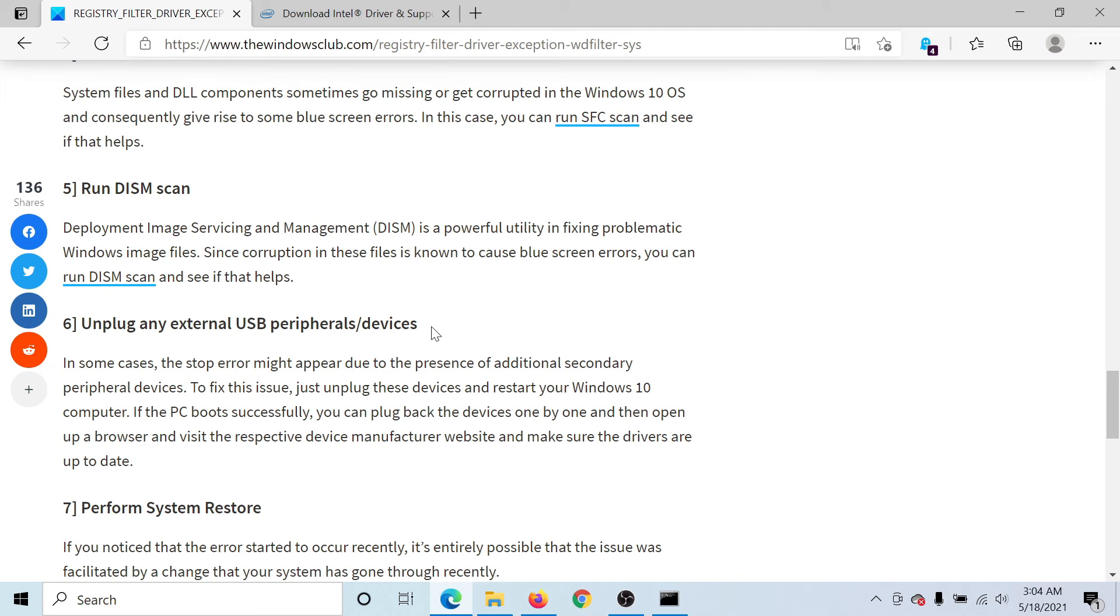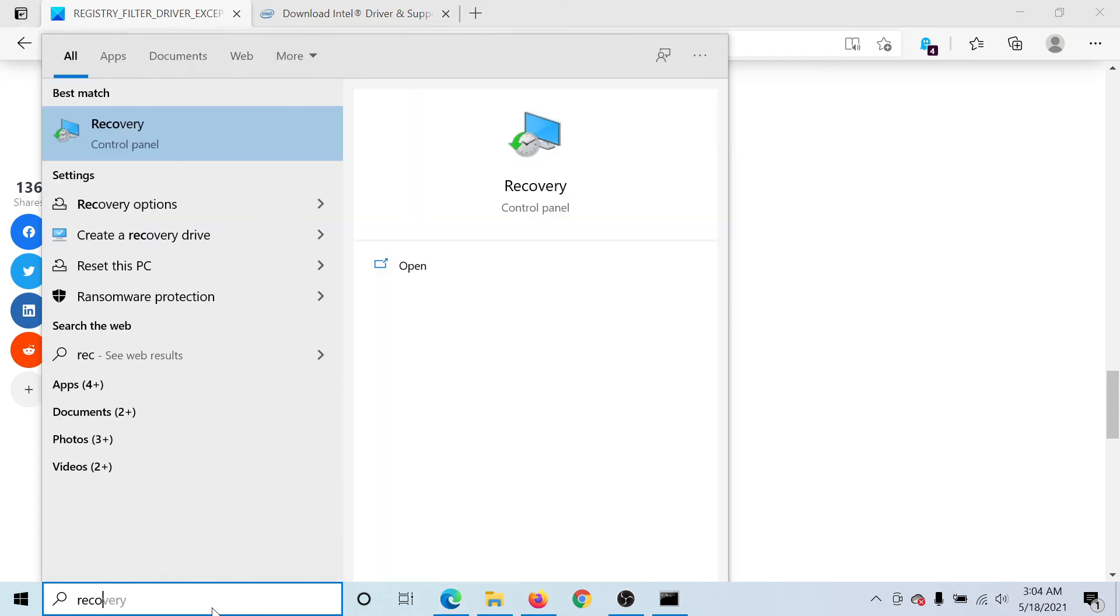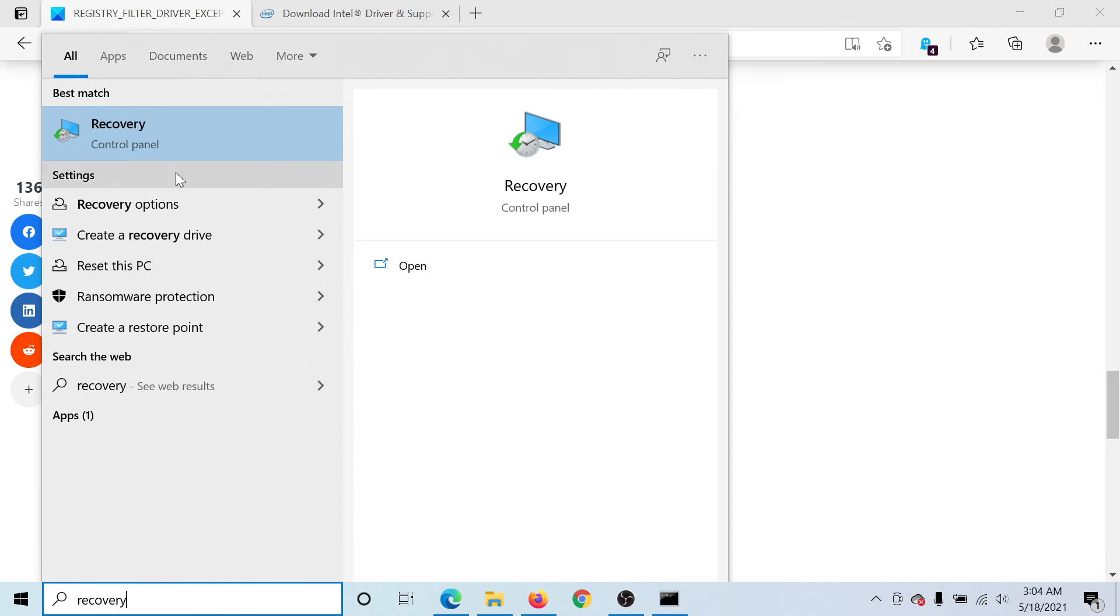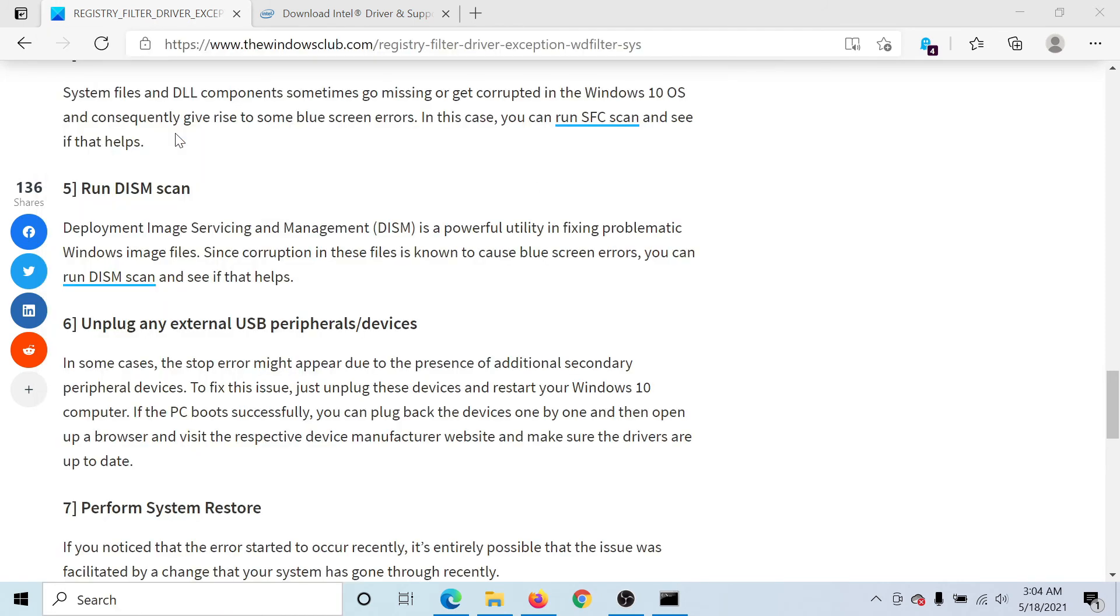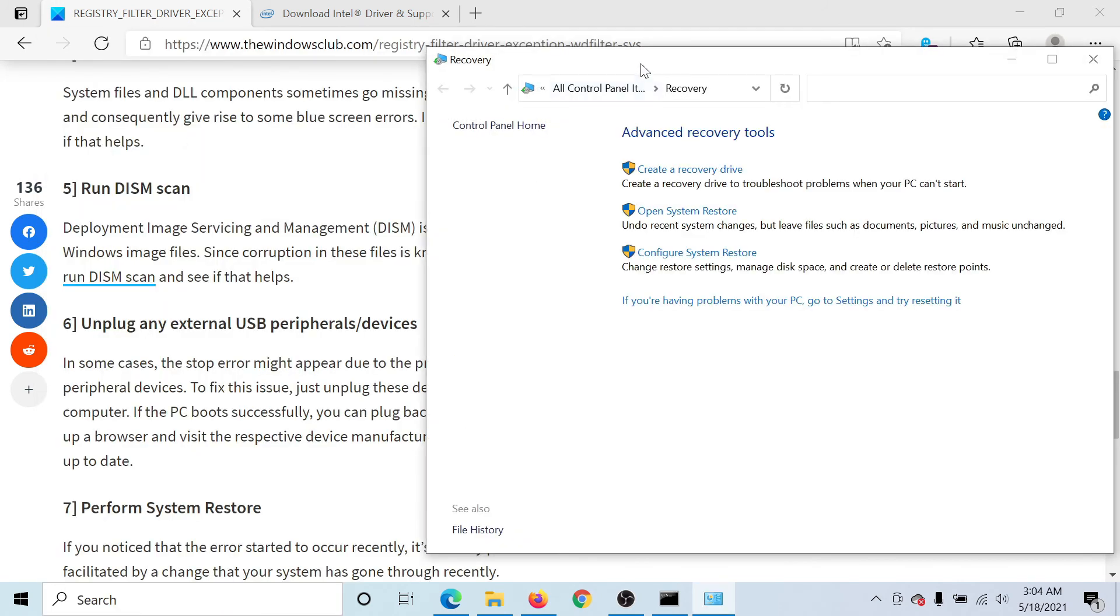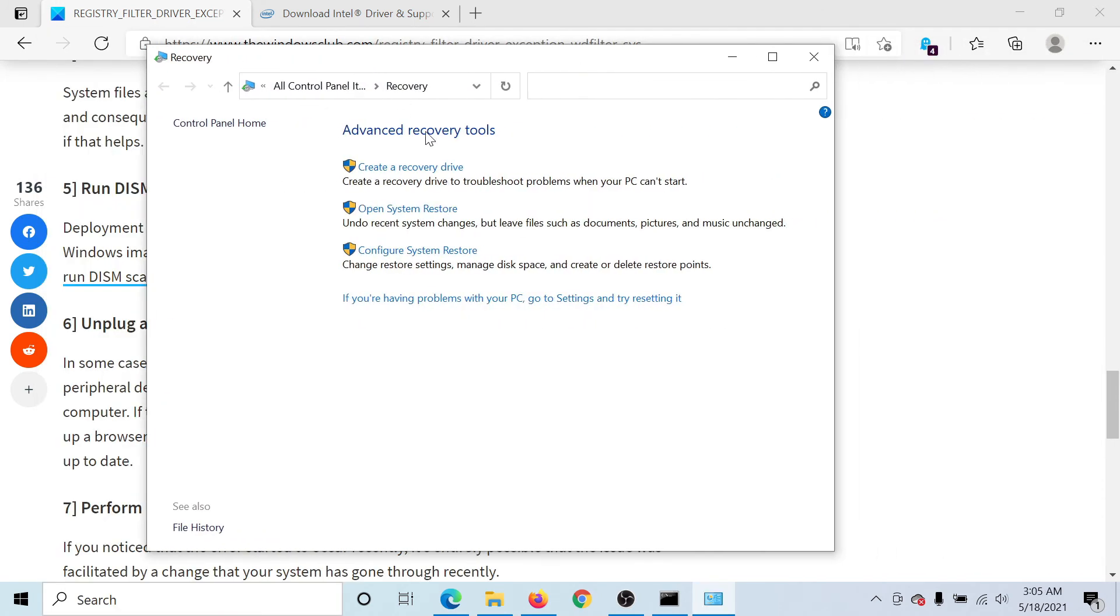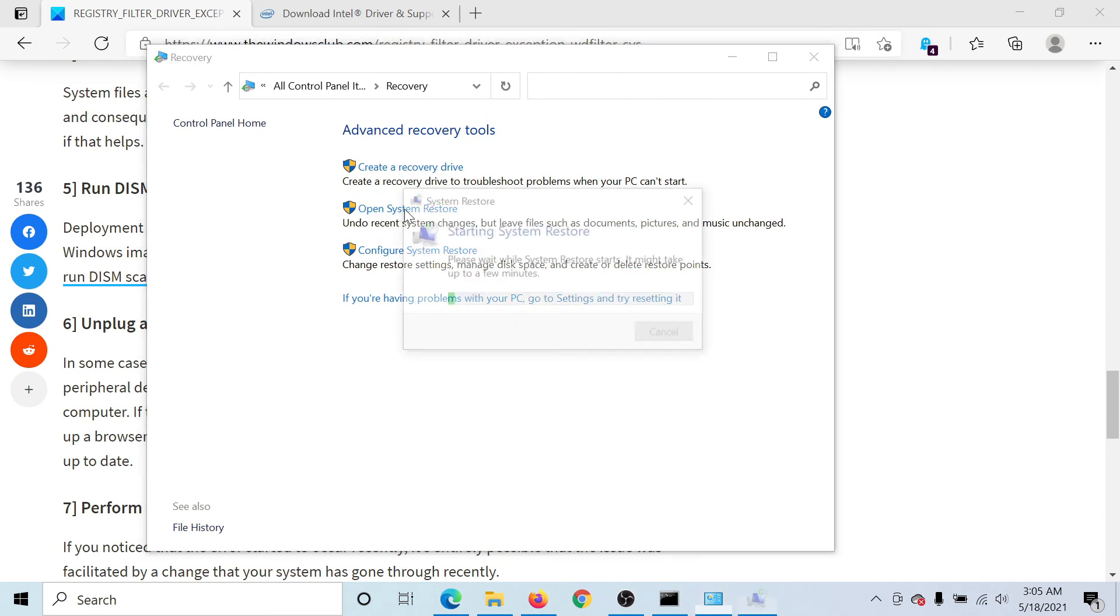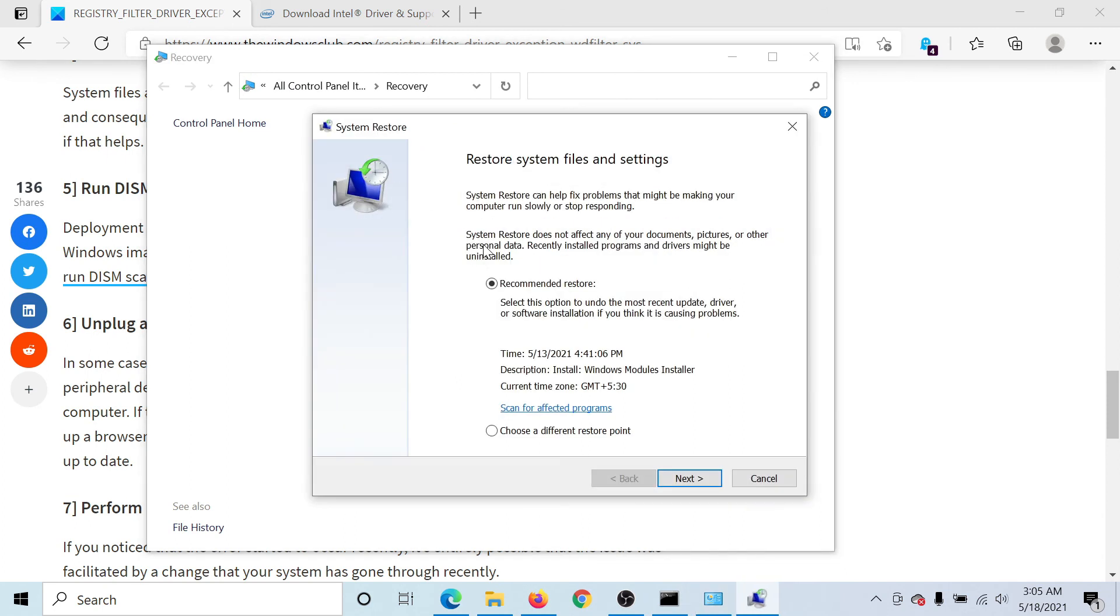Last solution, if everything else fails, would be to perform a System Restore. For this, search for the word recovery in the Windows search bar and click on Recovery in the Control Panel window. Under Recovery, select Open System Restore, then select the intended restore point and keep clicking on Next till you restore your system to that point.